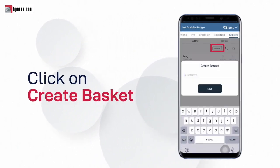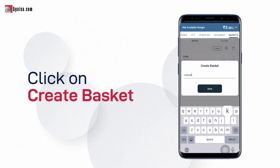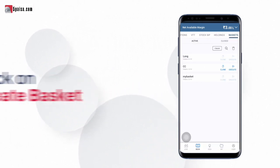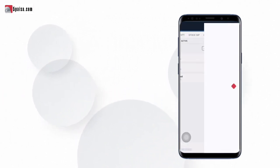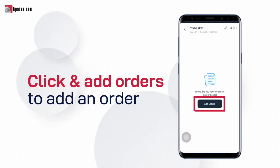Now click on create basket to create a new basket by naming it as you want. Open the basket that you created and click on add orders to add an order.